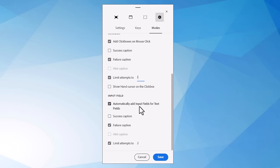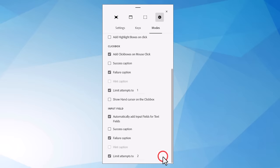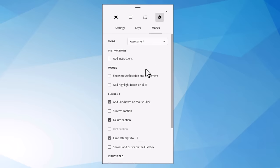Now, for input fields, we're automatically going to add input fields. For text fields, again, no success captions. Will show failure. And in this case, I'm going to leave this as 2 because maybe they type something incorrectly and we'll give them another chance to type it in properly. So I'm going to go ahead and save my mode preferences here. So that's all set up for assessment.